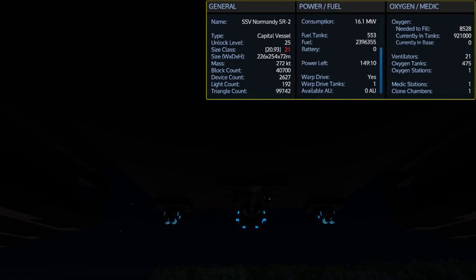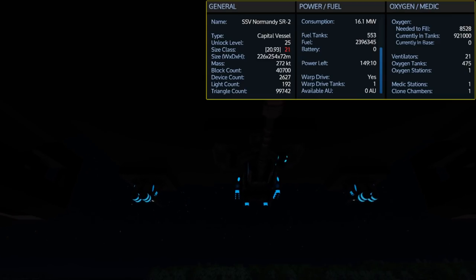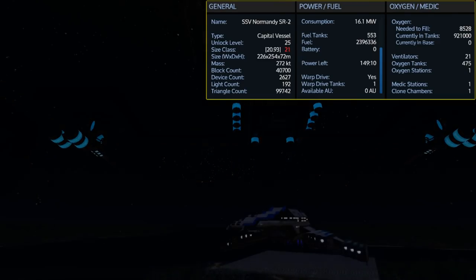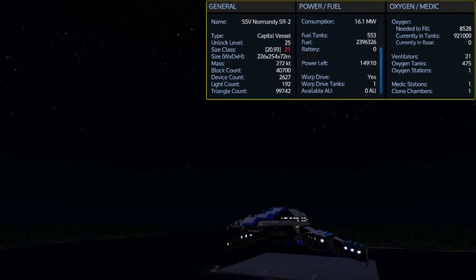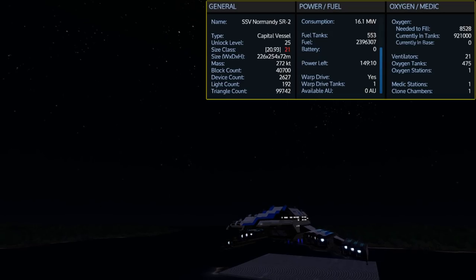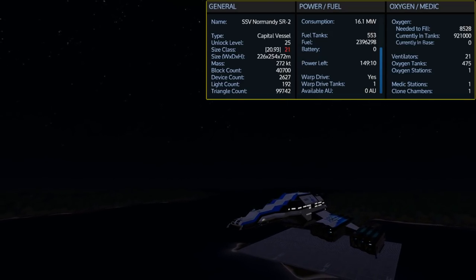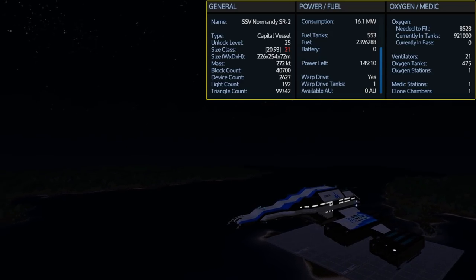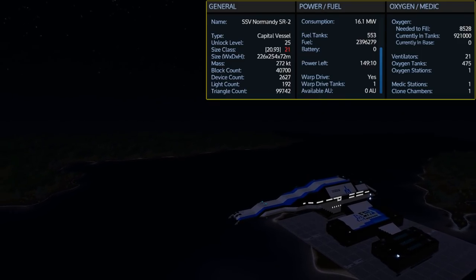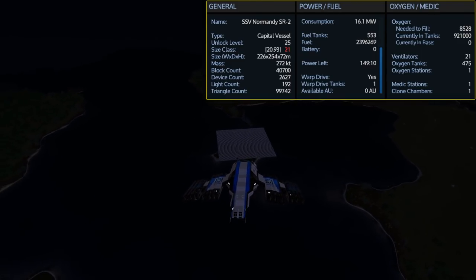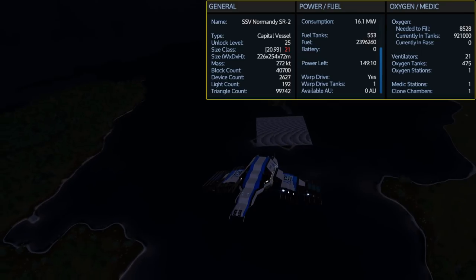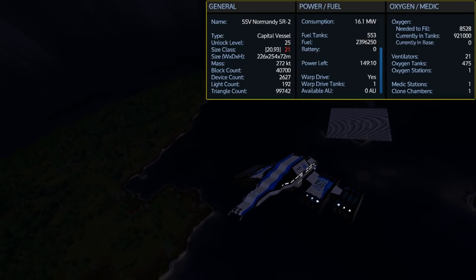It also carries a total of 475 oxygen tanks giving you a total capacity of 921,002. This seems a bit ridiculous as it only takes 8,528 oxygen to fill it up. There are 21 ventilators due to some of the corridor design, but it only comes with one oxygen station, one medic station, and one clone chamber.